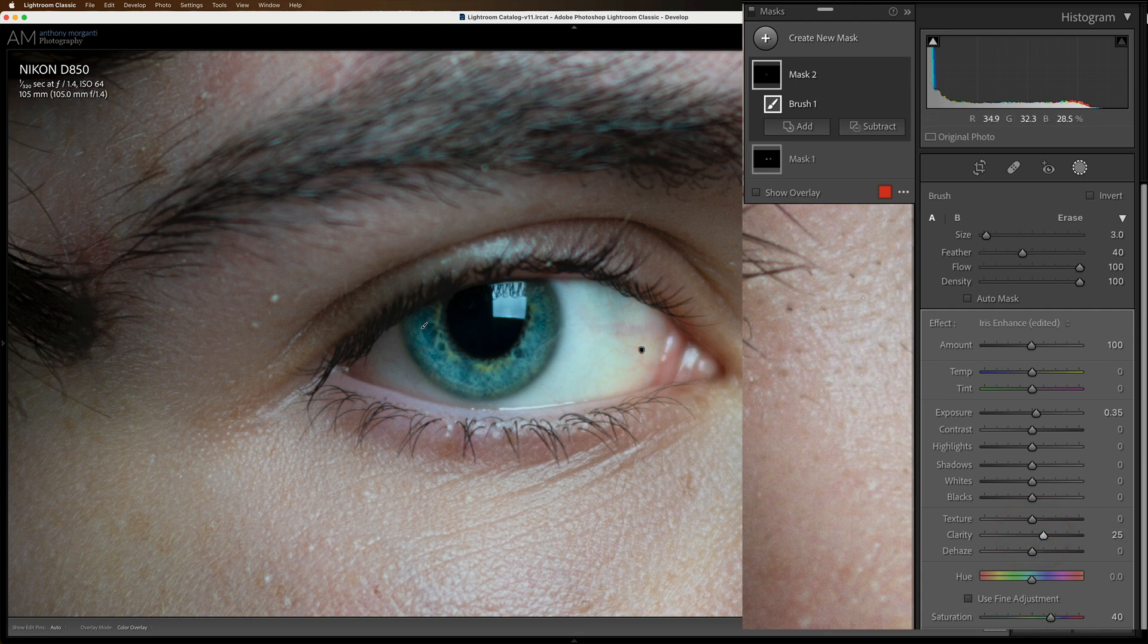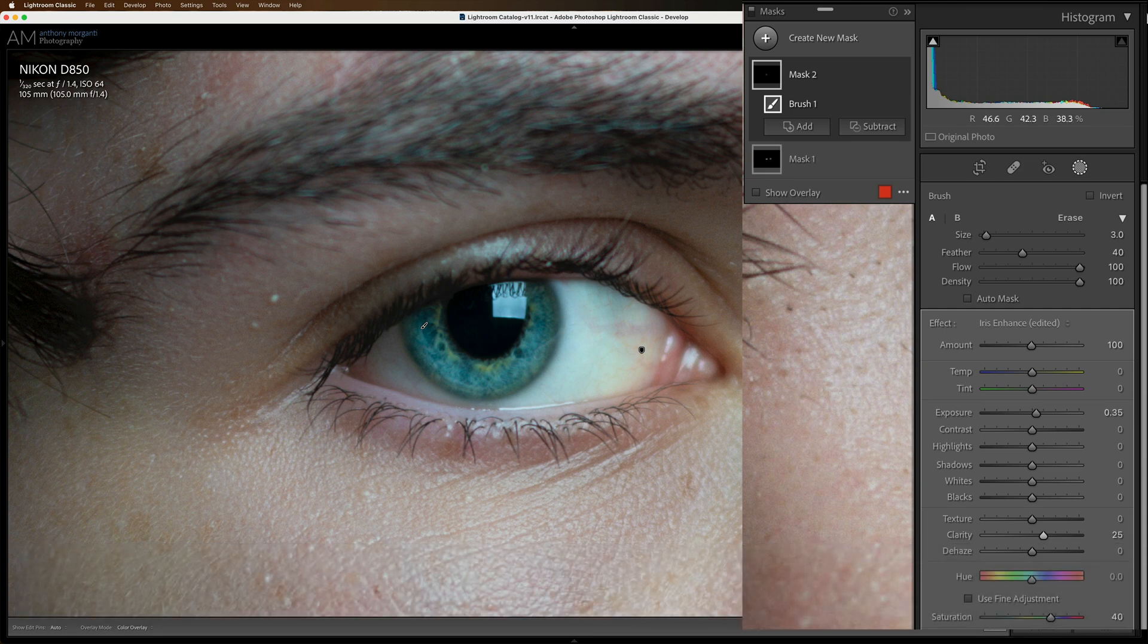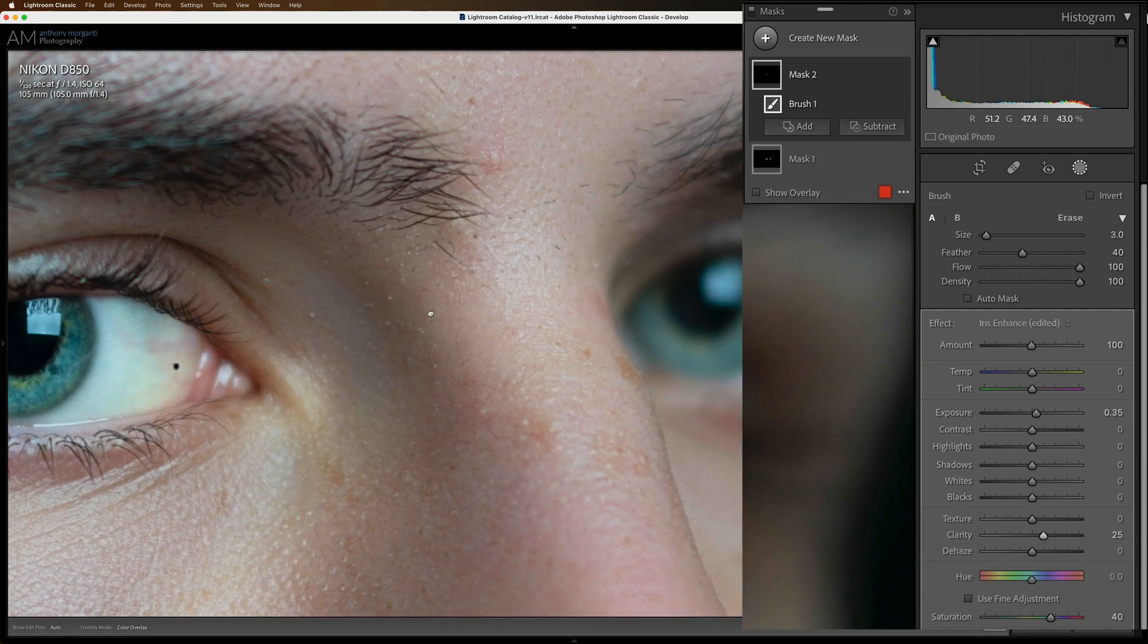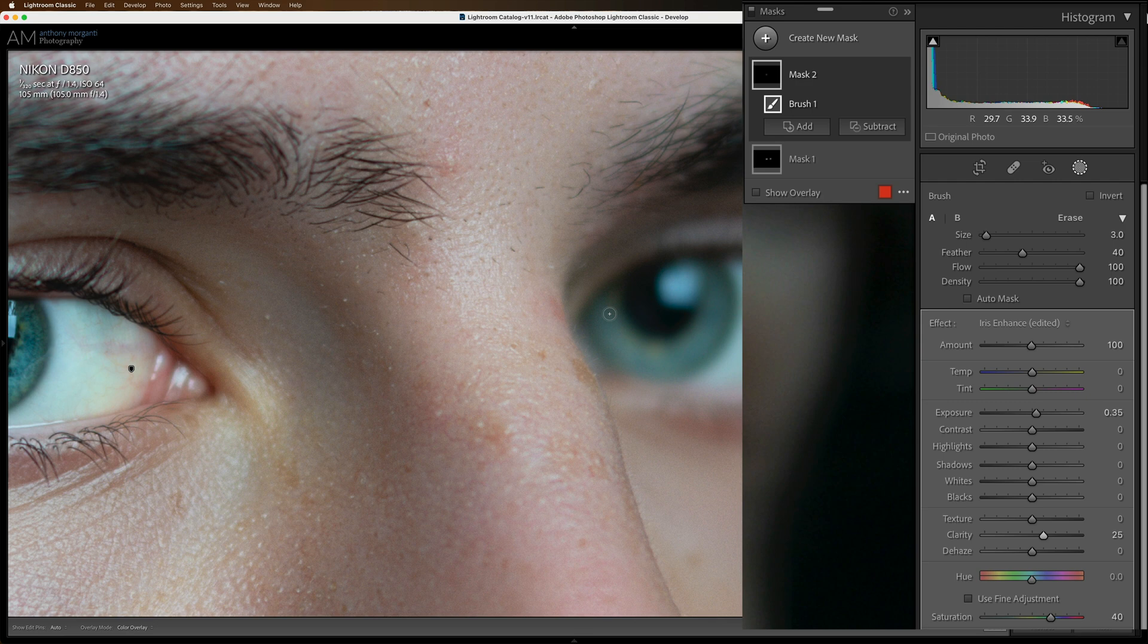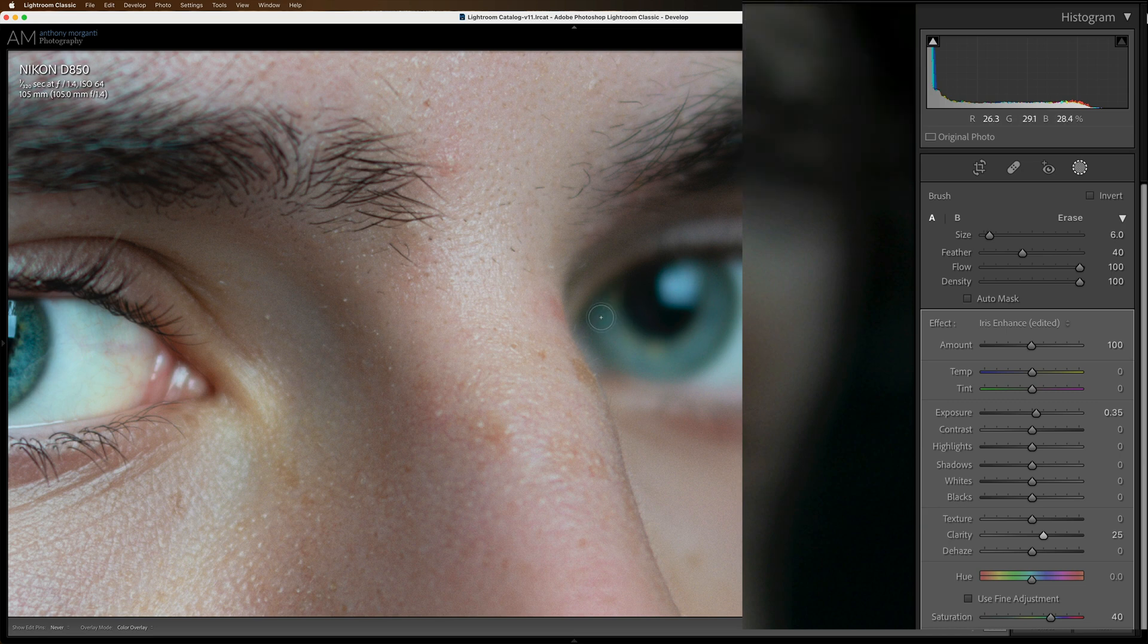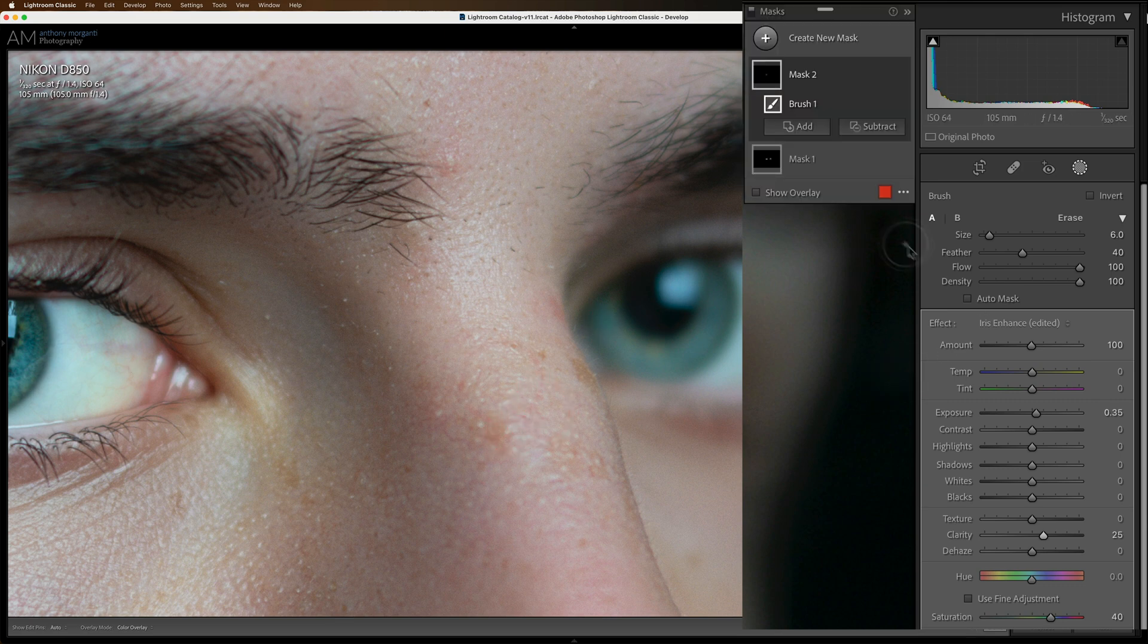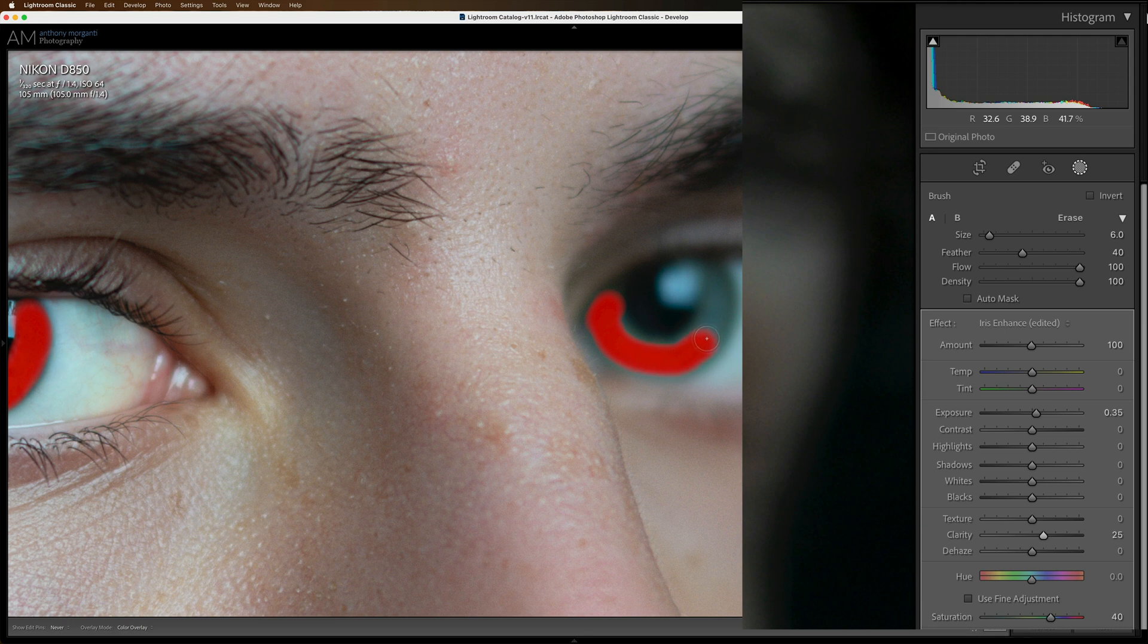Now I want to do the other eye. So I'm going to hold the space bar in and then just drag this over to this side. Now I shot this, I believe at 1.4. Yeah, 1.4. So it was wide open lens. So you could see this eye is significantly blurry compared to the other eye. And again I'm going to turn on the show overlay so I could see where I'm painting. A little more readily.